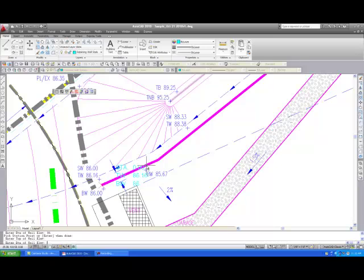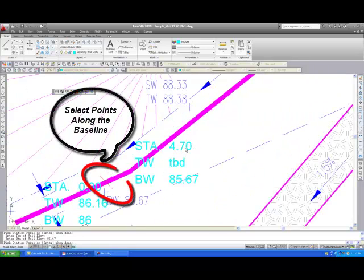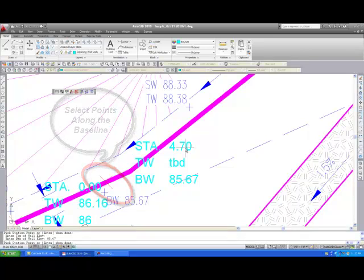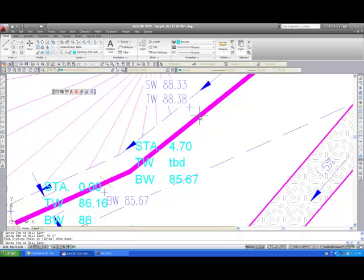Now continue on, entering either the TW or BW grades at various points, or both if they are available. If either the TW or BW grade is missing on the grading plan at a particular location, you simply hit return when prompted for that input. AWOL automatically inserts a placeholder variable called TBD, or to be determined. You can stop and start the stations command at any point.